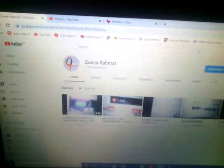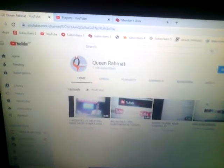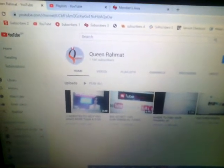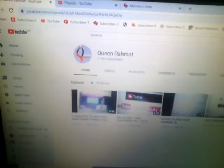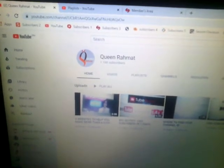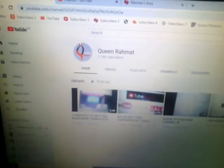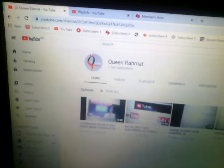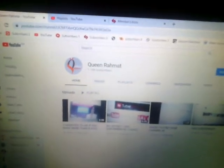Hi guys, good morning. My name is Queen Rahmat and you're welcome to my channel. Thank you so much for always being here and supporting me. I'm a new YouTuber — I just started about a month ago. Every now and then I keep stumbling into new ideas and discovering new things, so I thought maybe there are other newbies out there like me who don't know so much about YouTube.